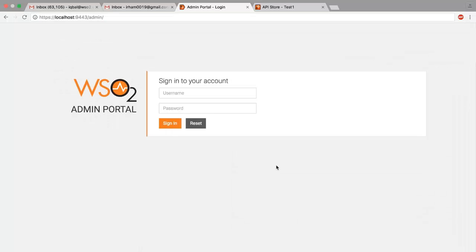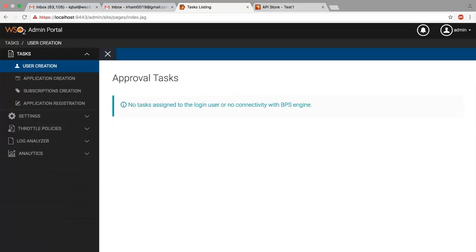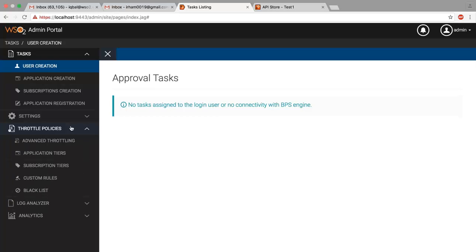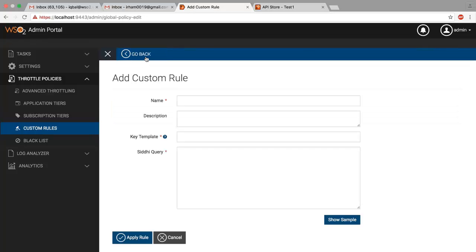First we need to login to the admin dashboard using super admin credentials. Under the throttling policies, select custom rules. Then select define rule to create a custom rule.